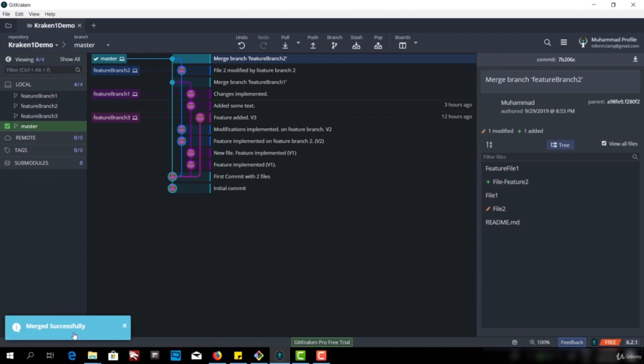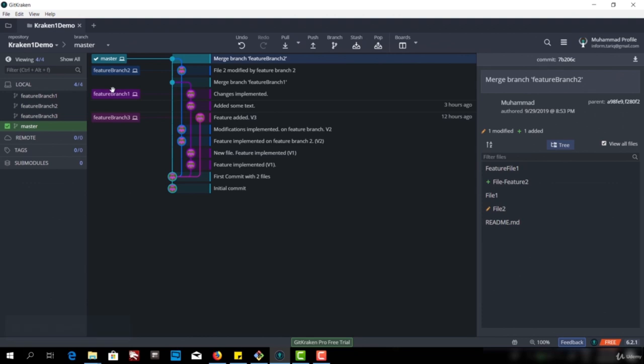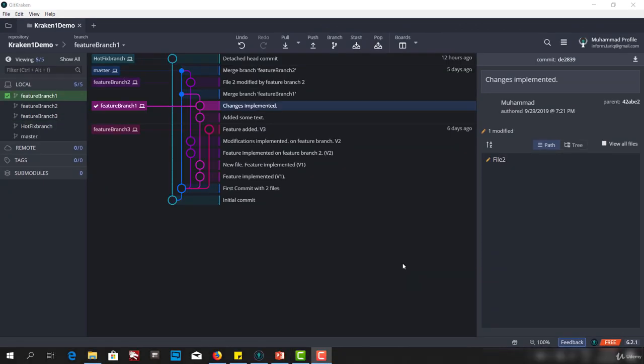Merged successfully. We have merged successfully. So that's it. Thank you.